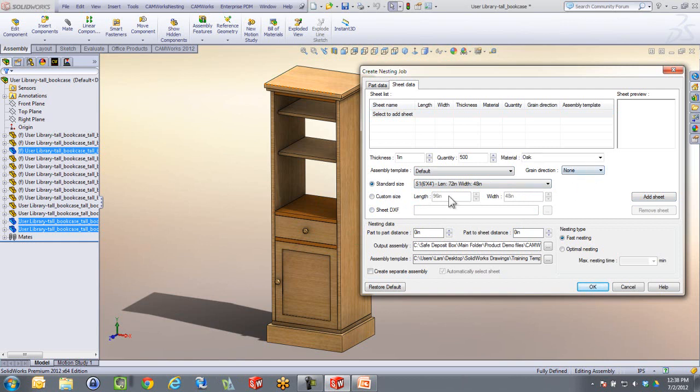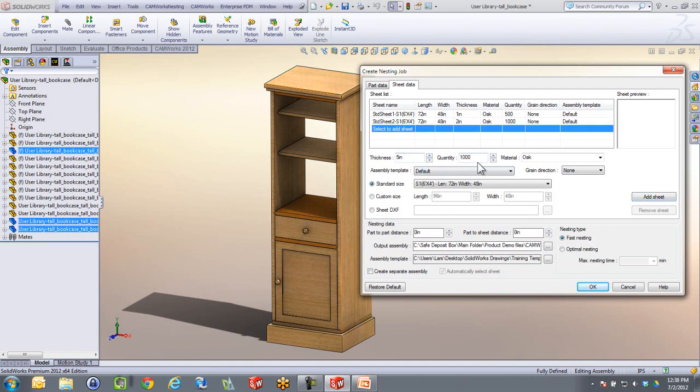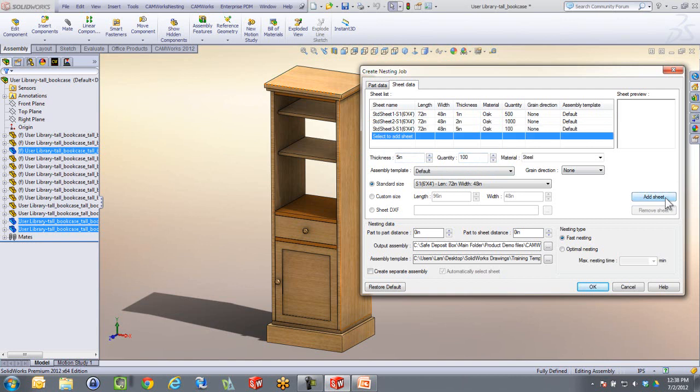Again, grain direction and stuff like that. But we need some one inch sheets, so I'm going to click on that one. And two inch sheet thickness, maybe I have a thousand available of those. And also there's one that is five inch. Maybe we want to get a hundred of those, so we can add that there. I'm not going to worry about grain direction.